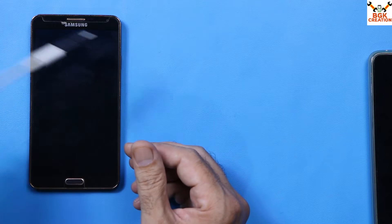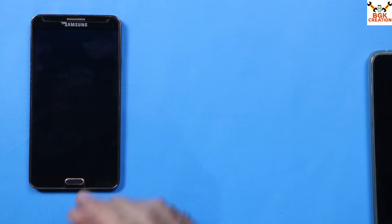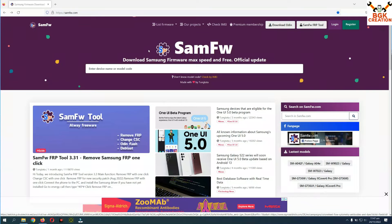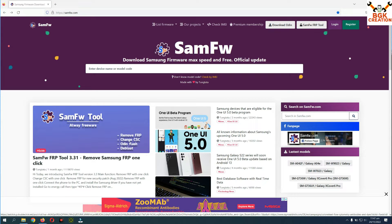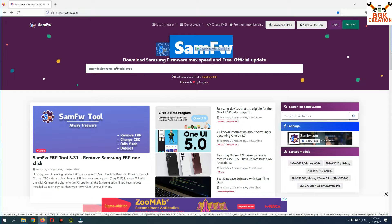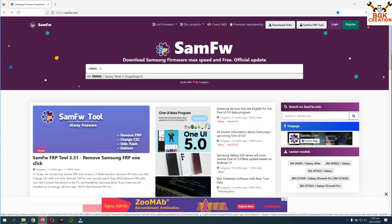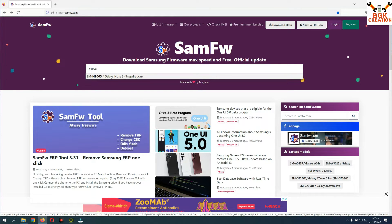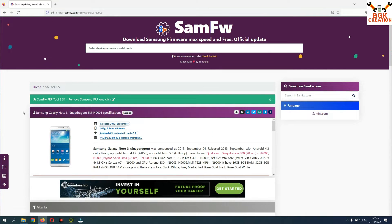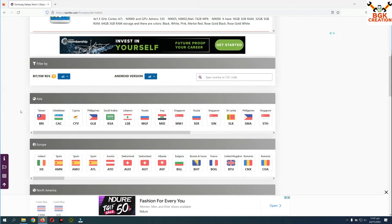This procedure requires a data cable and a computer. I'll move to my computer screen. The link to this website is provided in the video description. Click the link to open the website, then click on the search bar and type N9005. You will see the result for Galaxy Note 3 Snapdragon N9005 — click on it and a new page will open.